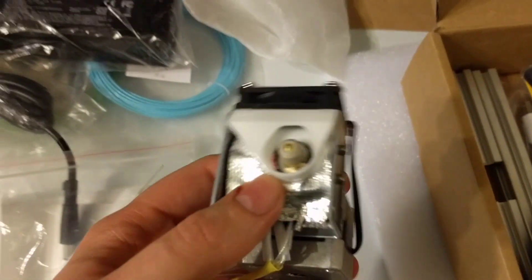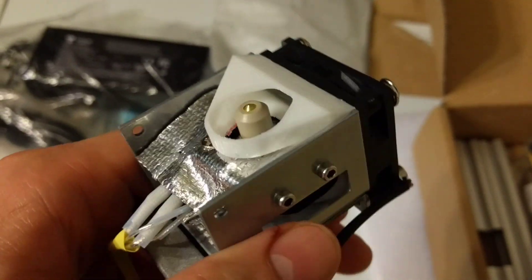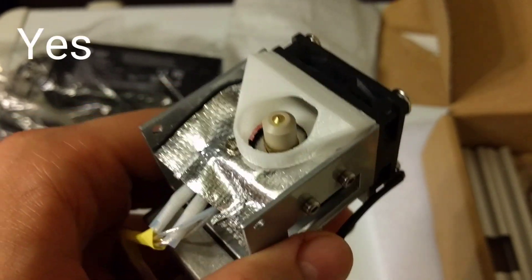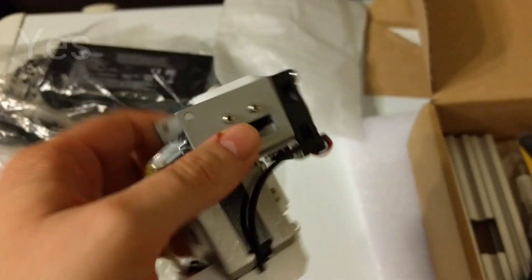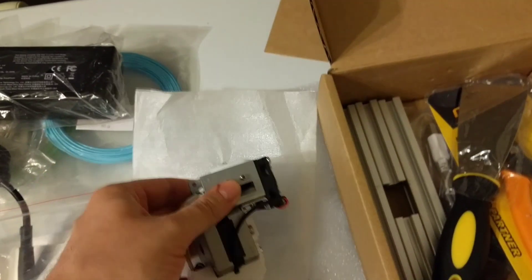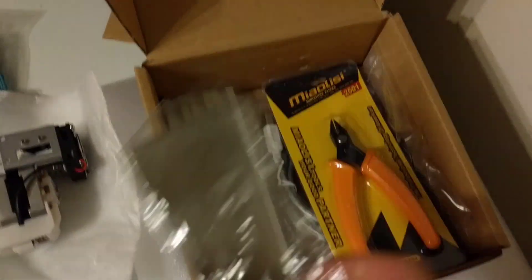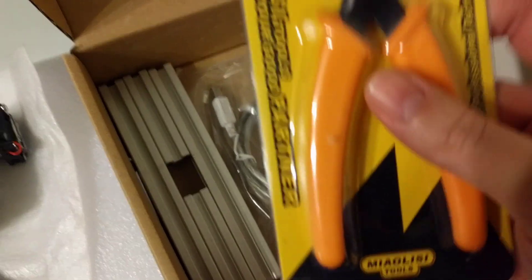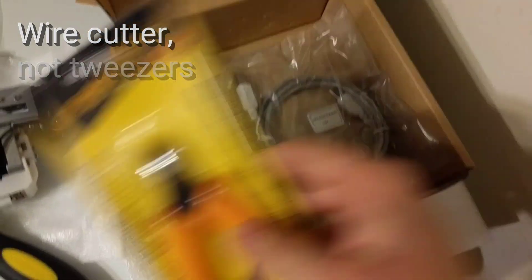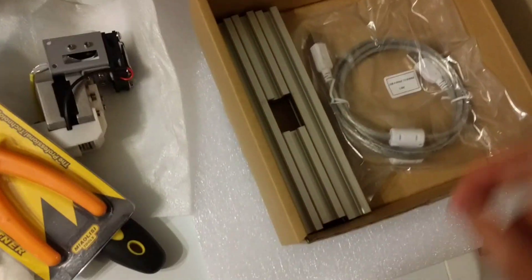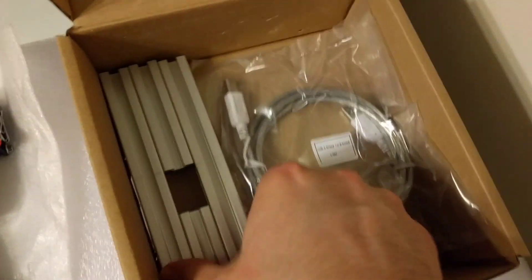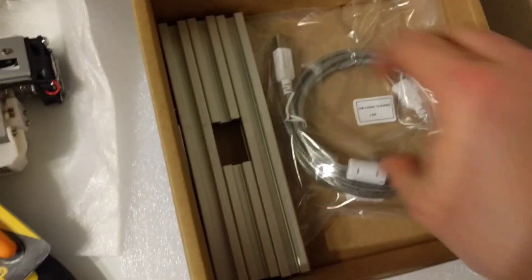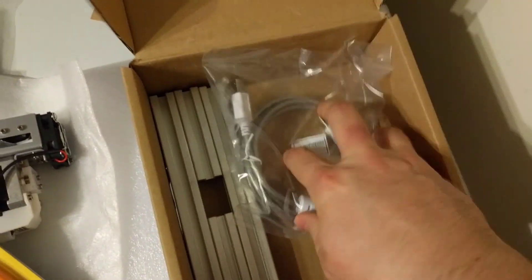So there's the print head. Yep, it's got the nozzle in there. I'm assuming it's the 0.4. Don't know for sure. I'll have to double check. Spatula. Got to have a spatula for getting things off the bed. Tweezers, because you always need to cut things. It's also got the flat side to it, because that's important. It's actually a piece of metal for building a spool holder. And USB cable.